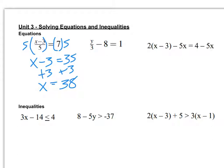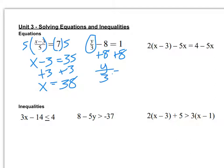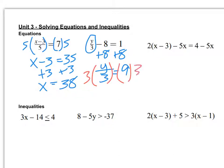In the next one, before I multiply by the denominator, I need to get my fraction by itself. So I'm going to add 8, giving me y over 3 equals 9. Then I can get the numerator by itself by multiplying by the denominator. So y equals 27.